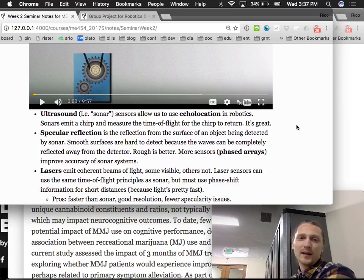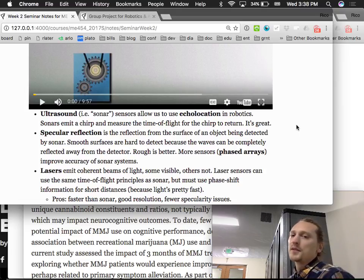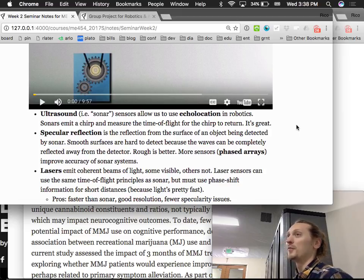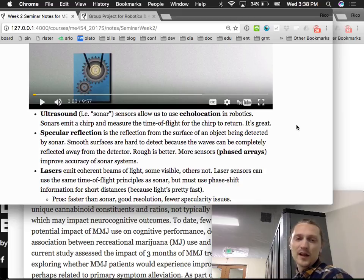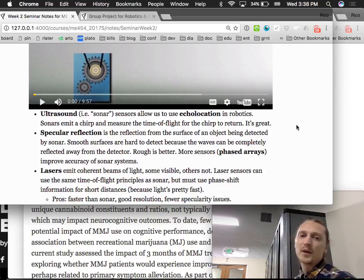Ultrasound or sonar sensors allow us to use echolocation in robotics — they emit a chirp and measure the time of flight for it to return. It's a reliable and relatively inexpensive approach compared to laser arrays. Specular reflection is a consideration: smooth surfaces are hard to detect because waves can be completely reflected away from the detector, while rough surfaces are better because they reflect back in all directions. Using more sensors, known as phased arrays, improves the accuracy of sonar systems.